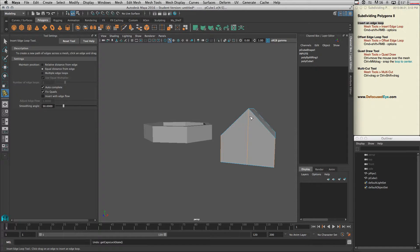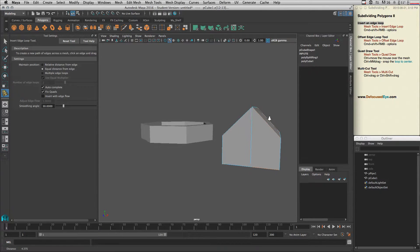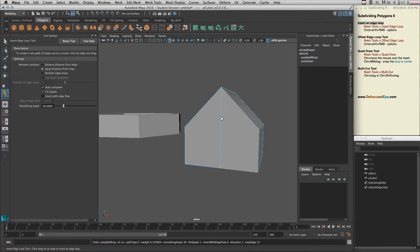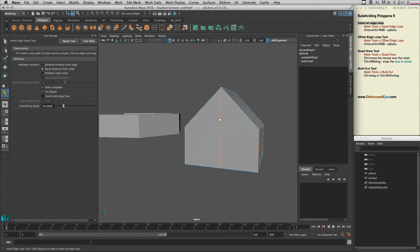No matter where I am on the edge, it doesn't change the angle. I always get exactly the same angle as I have here.